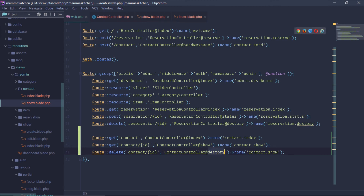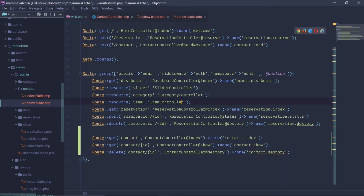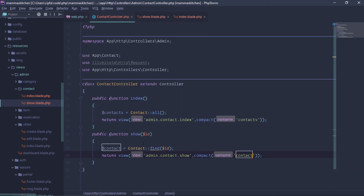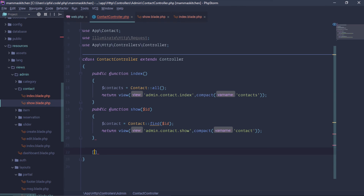Destroy — just copy it and destroy it. Okay, we are going to control the route and create the route. Airport, public — okay, not third bracket. Public function destroy.